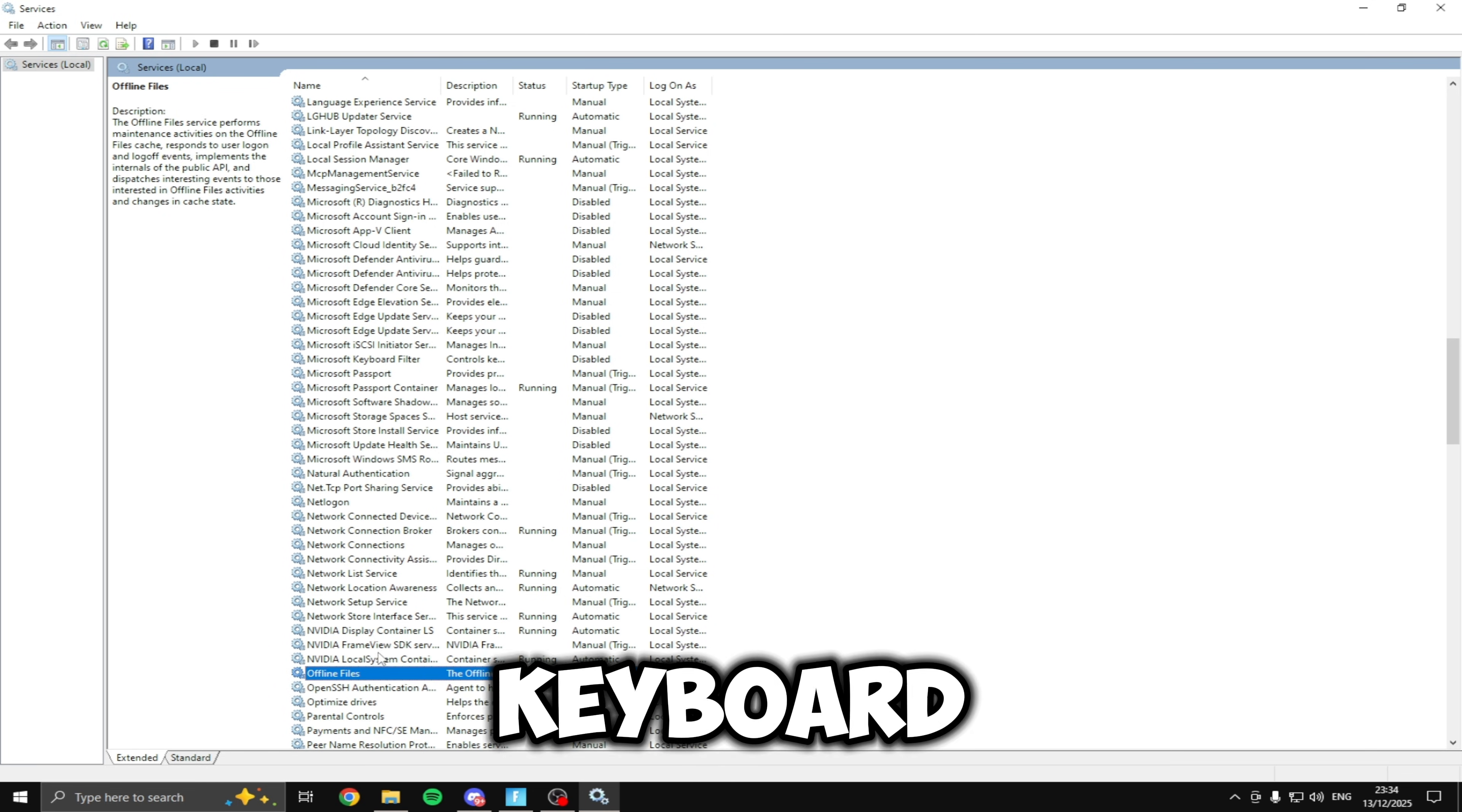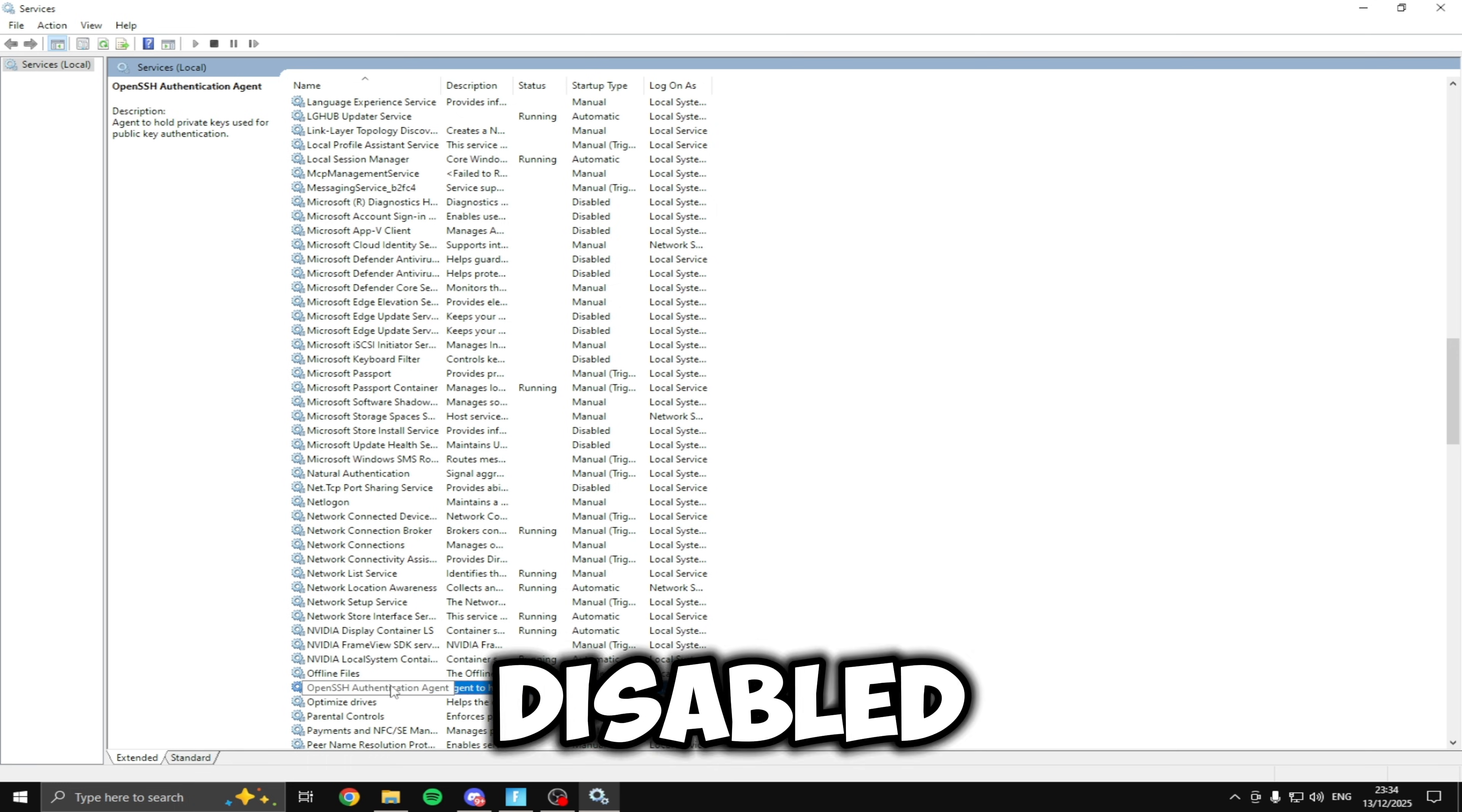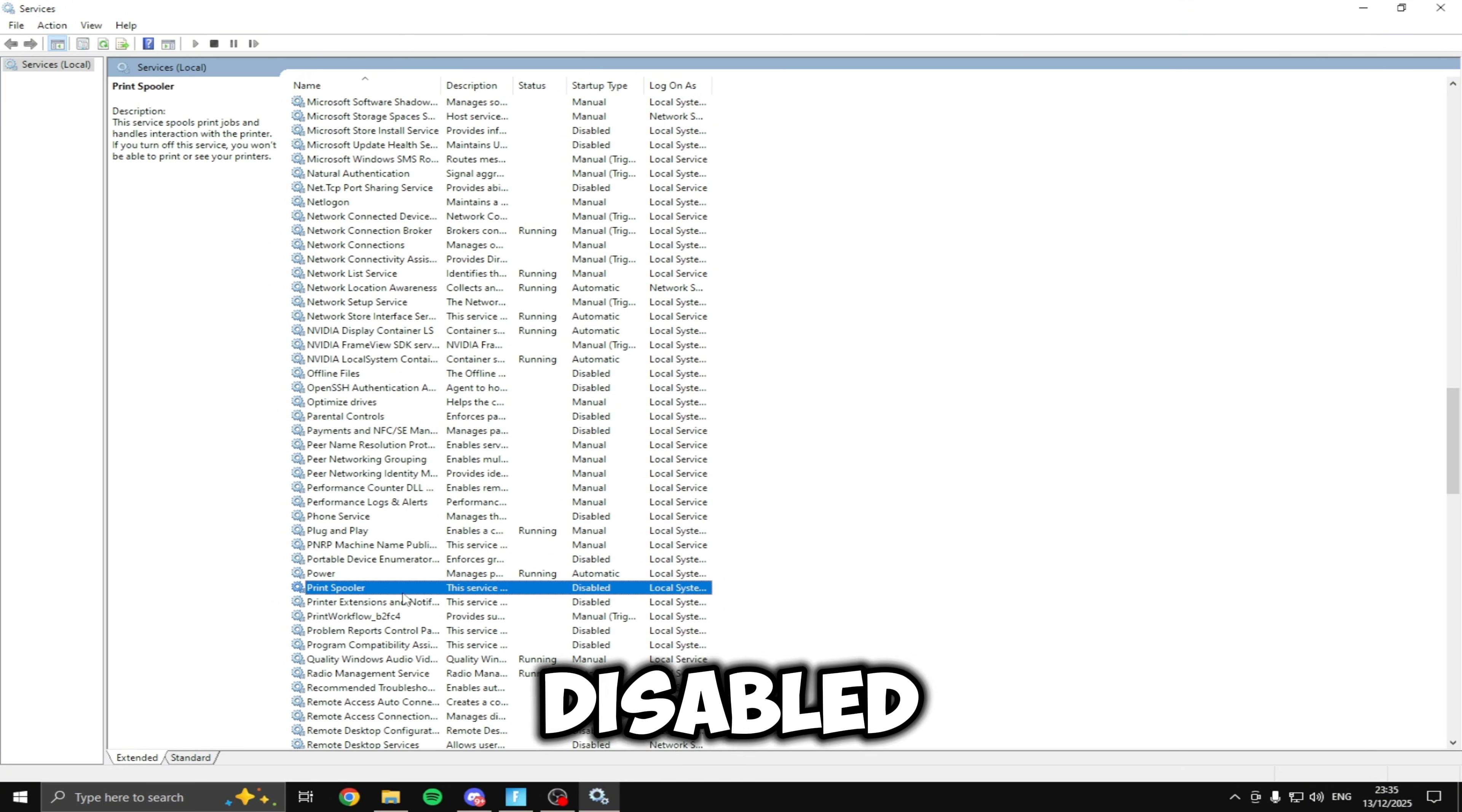Then if you click O on your keyboard you'll find offline files make sure this is disabled and then the service underneath this open SSH authentication agent make sure this is disabled as well. Parental controls just underneath that make sure this is disabled. Phone service make sure this is disabled. Print spooler make sure this is disabled.